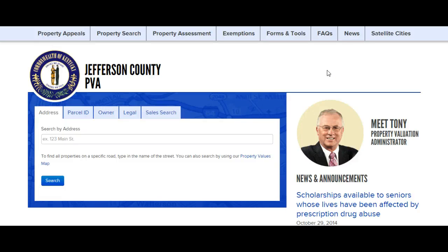This is Sharon Bornholth with the Louisville Gals Real Estate Blog, and I'm here today to talk about using the tax assessor site in your business. What I want to talk about today is finding cash buyers using the tax assessor site.